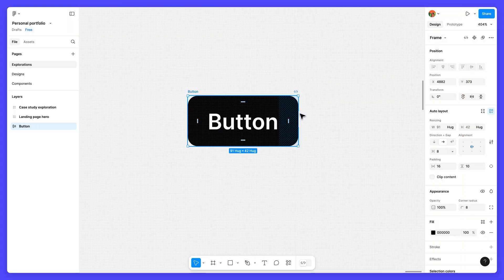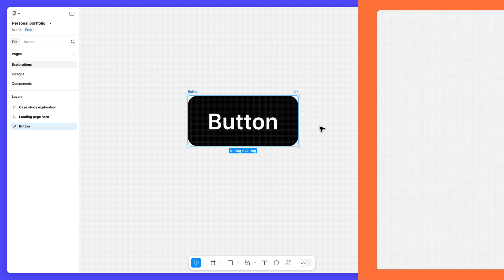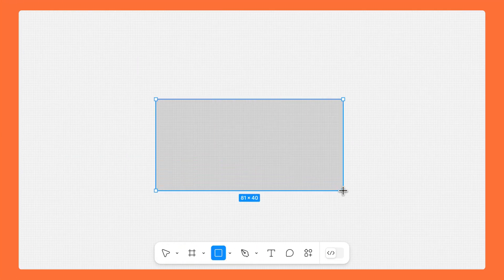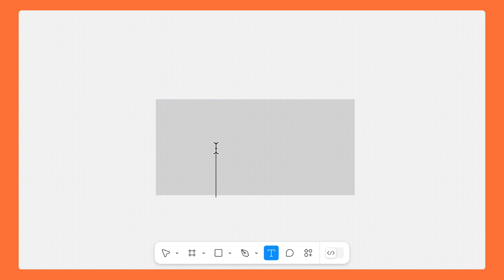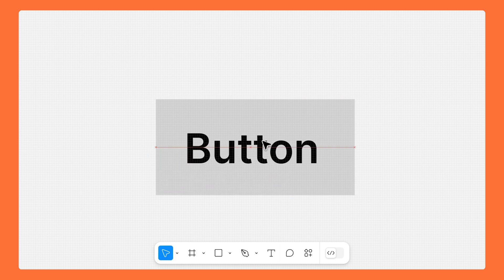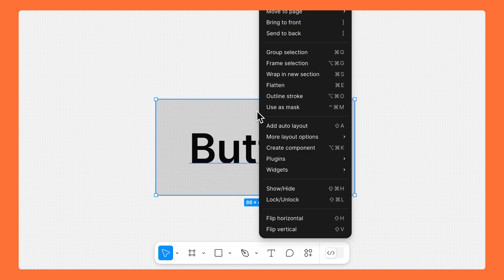Here's the button we're going to use. To recreate this design, it seems like we could use a rectangle for the background, a text layer for the label, and a frame to keep it all together.